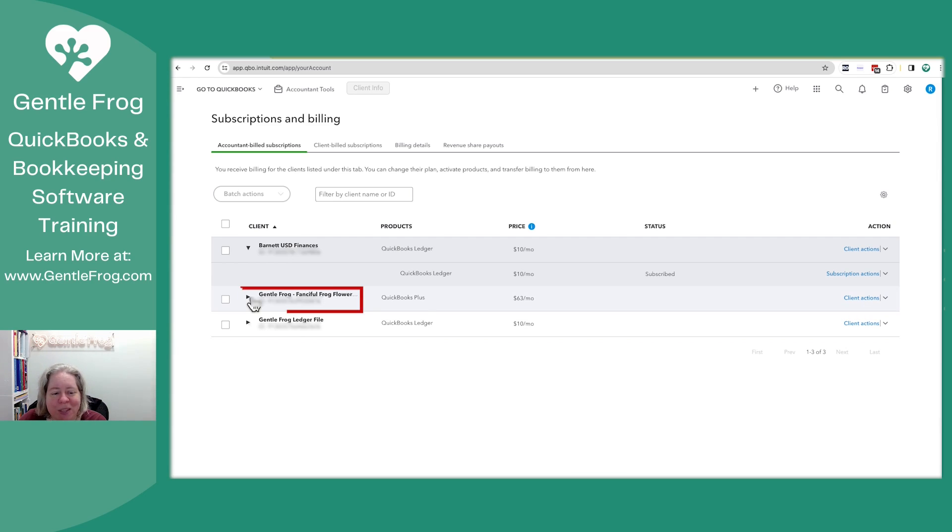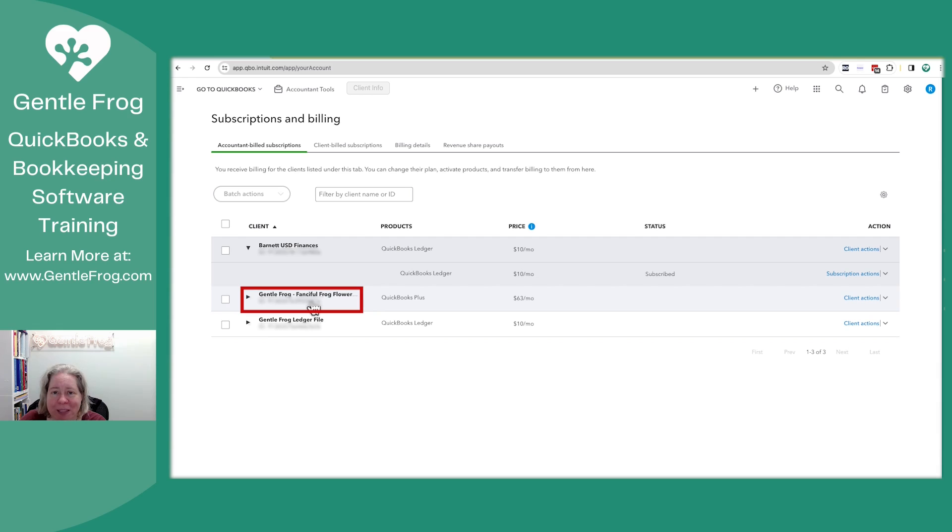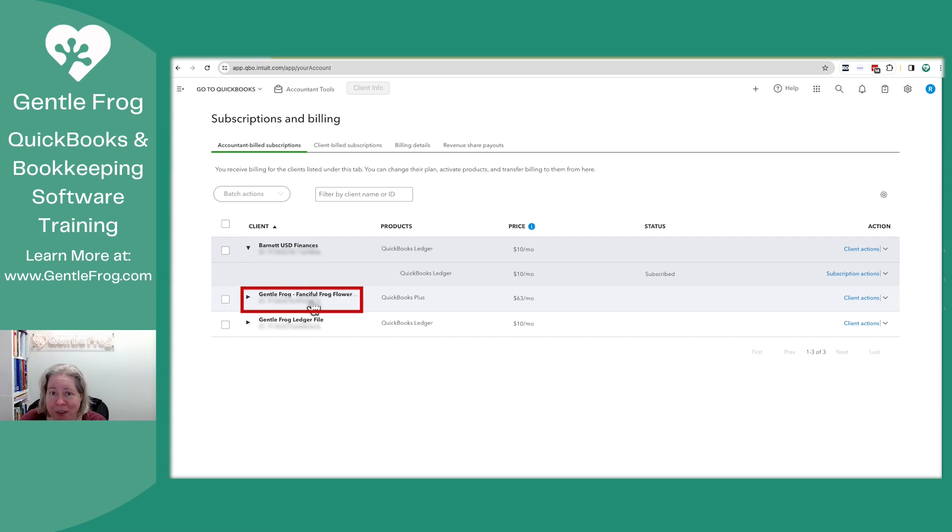Let's take this one that I was using for my course. I created a course and then I entertained myself by calling it Fanciful Frog Flower Works. The course is now created so I don't need to have the data file available to me anymore.